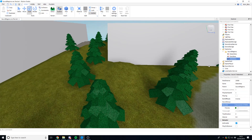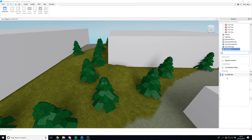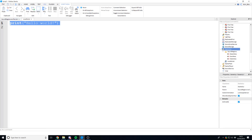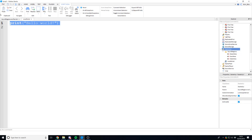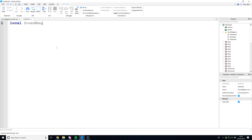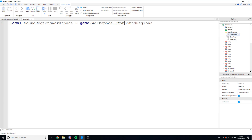Now we can begin scripting. Let's create a local script in StarterGUI where we'll code the music to check if the player is within a region. We're going to use Region3, which checks a region from two points, and if a player is inside we can play some music. First, define a variable for the sound regions folder in the workspace: `local soundRegions = game.workspace:WaitForChild('sound regions')`. The WaitForChild call makes sure the sound regions have loaded before we start running the code.